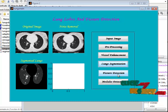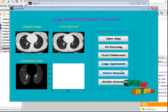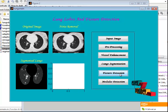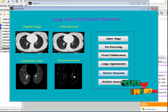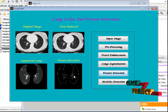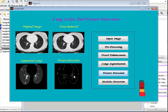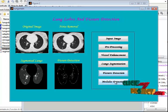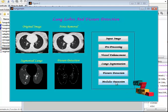Here we are detecting the fissures in the lungs. The detected fissure regions are displayed in the fourth axis. For detecting fissure regions, we are using the fissure sweeping method. Here the nodules are detected in the CT image — now let's see the result.